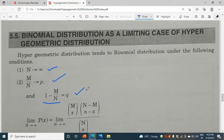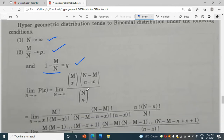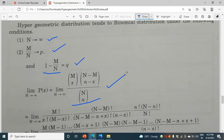Here you know the formula of hypergeometric distribution — this is the formula. Just put the limit n tends to infinity on both sides.